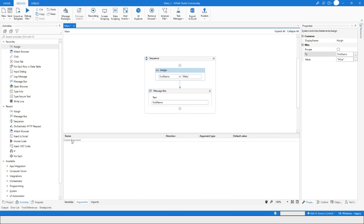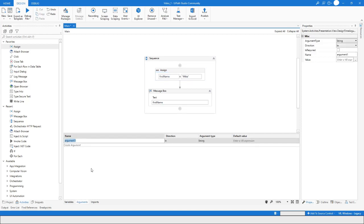In the same way we can create arguments. You can come here and say 'Create Argument', but as a best practice you should specify the direction in the name. For example, if you want to create an input argument, begin it with 'in_', like 'in_lastName'.